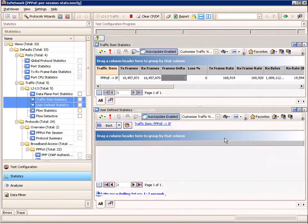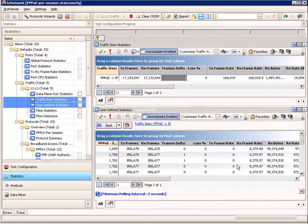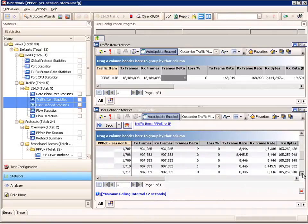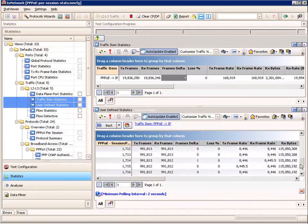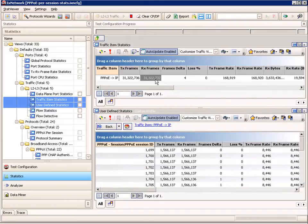We can also drill down from that same traffic item to per session ID. Now we can see the session IDs as returned by the device under test and look at those frames. We can look at all 20 different sessions — 10 for one range and 10 for the other — and see how they're doing individually.